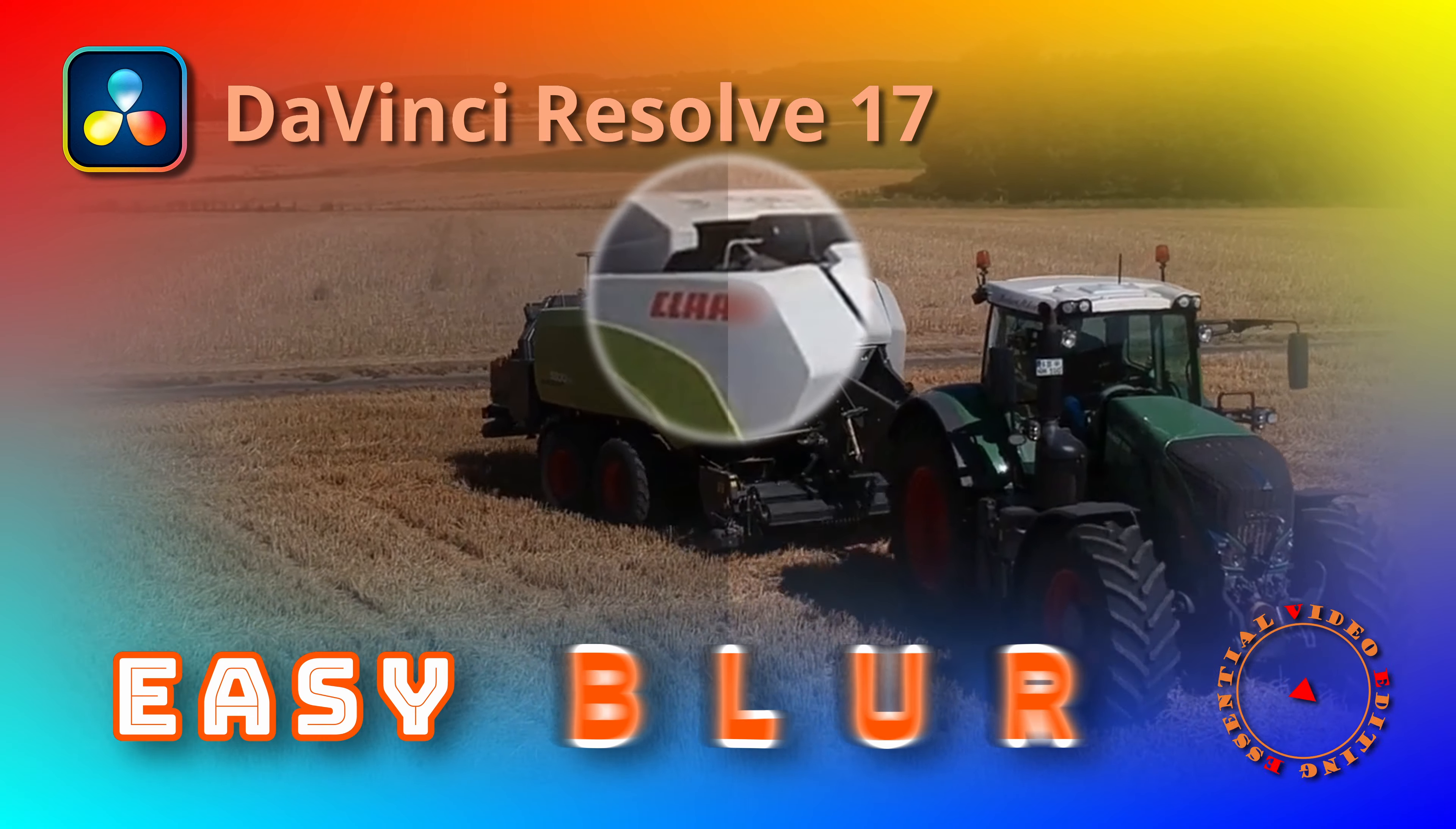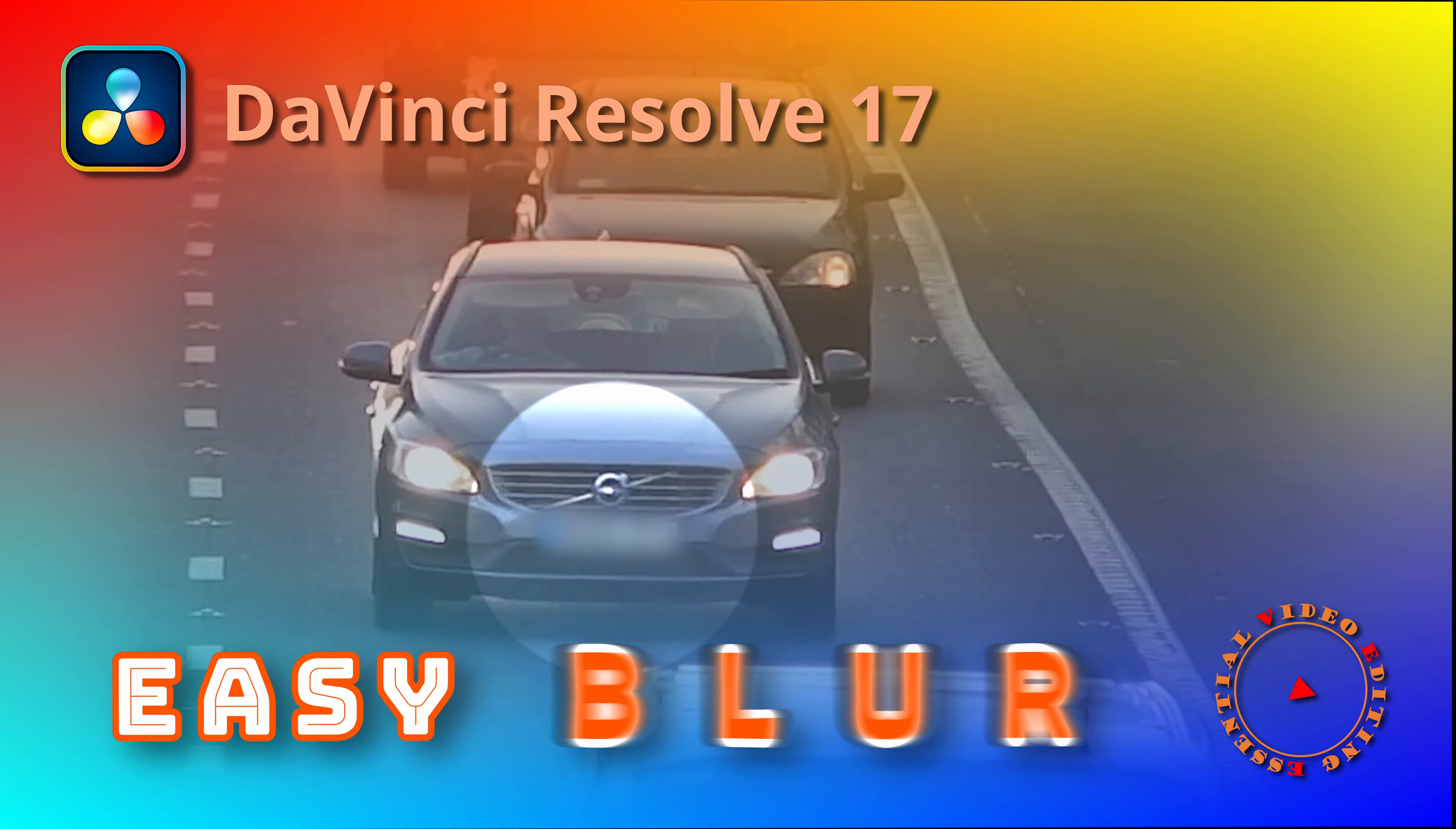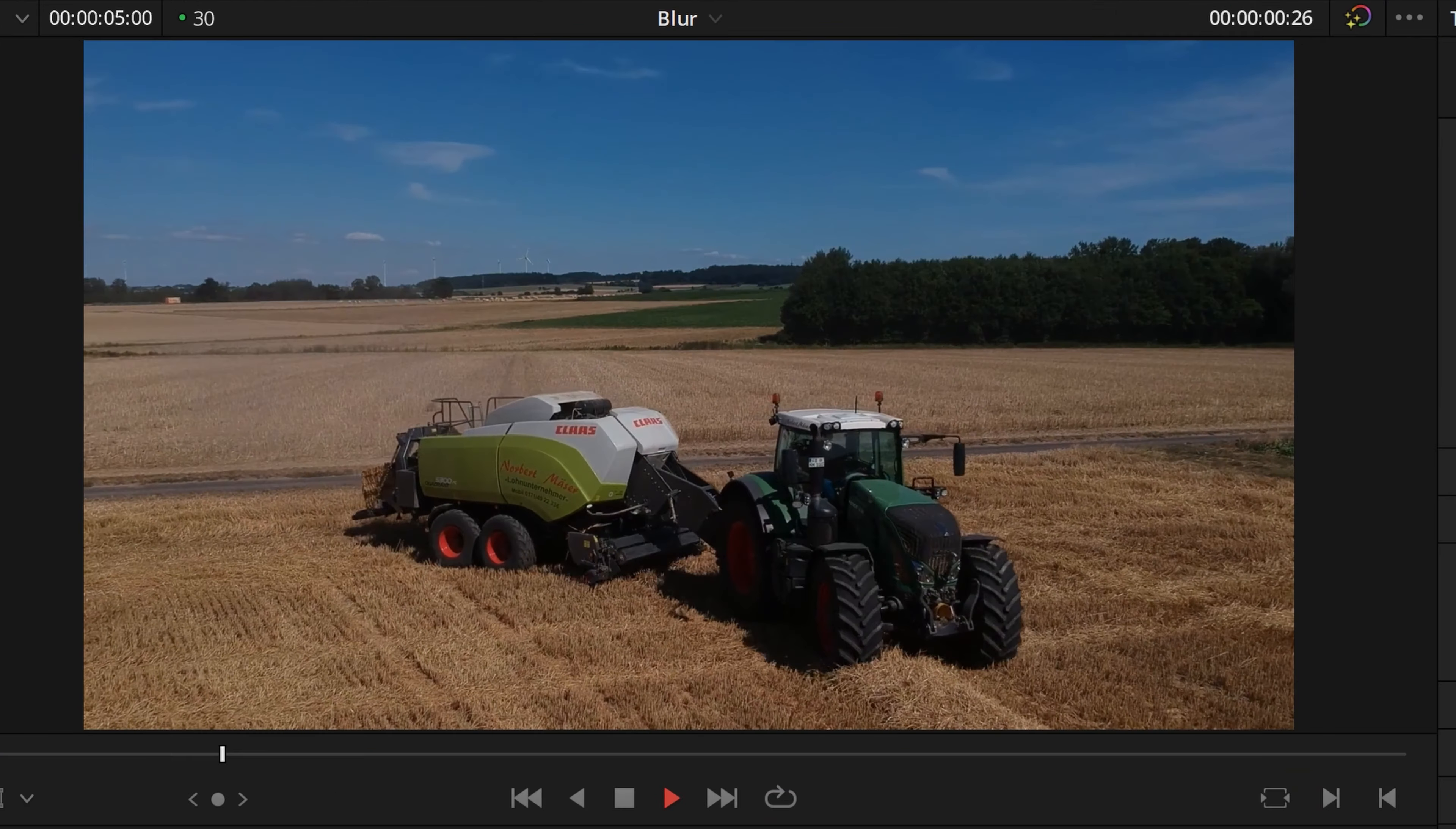This time we will demo how to blur parts of a video using color tools in DaVinci Resolve 17. Here is a short footage of a tractor pulling a grinding truck in the field. We will be blurring the two signs on the truck.